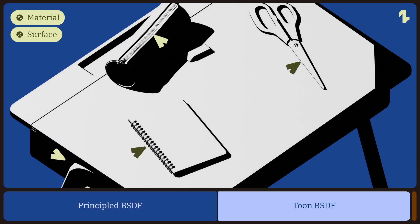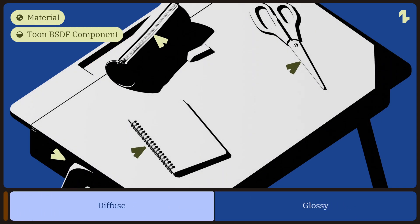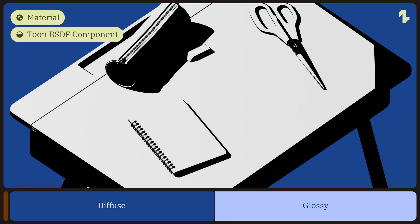For the reflective surface, we need to duplicate a new material and change the Toon BSDF component to Glossy.